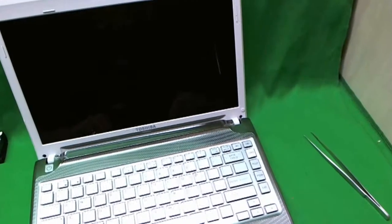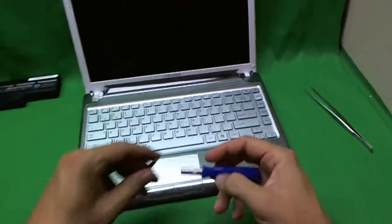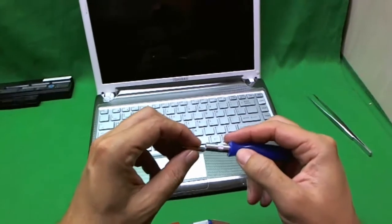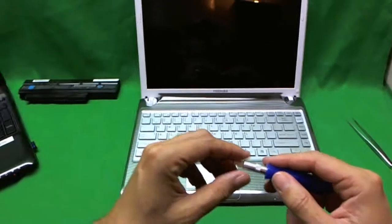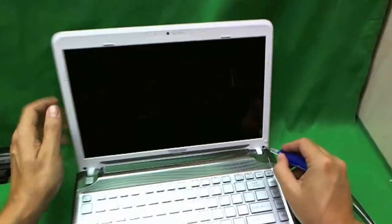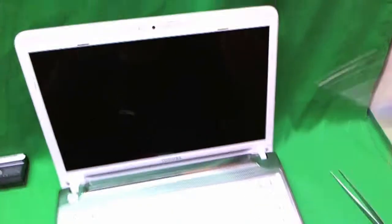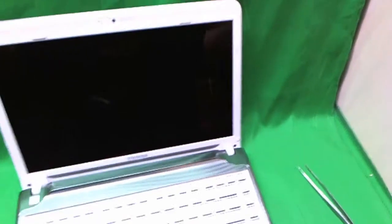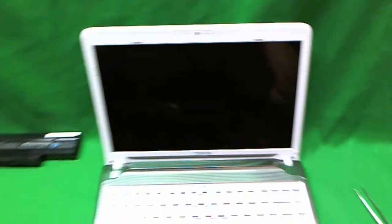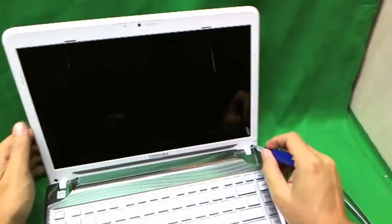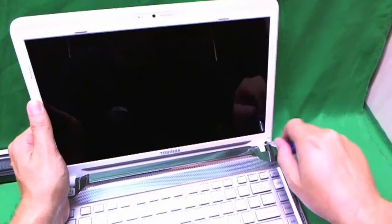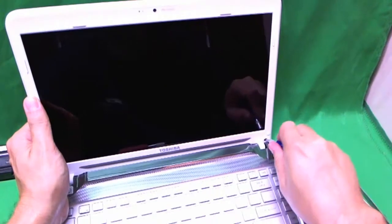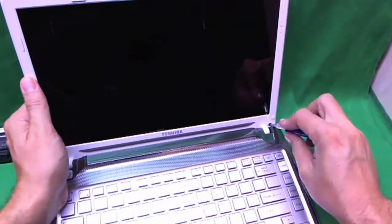So we use our X-Acto knife to remove the rubber cover. And then we use our PH1 bit. Make sure it's okay. And we use the PH1 bit to get the screw.